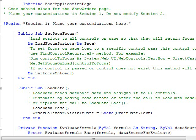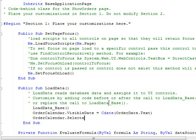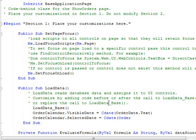That will ensure that it's going to display the proper month when it comes up. And then the only other thing for order date is we have to say order calendar dot selected date equals cdate of order date dot text.